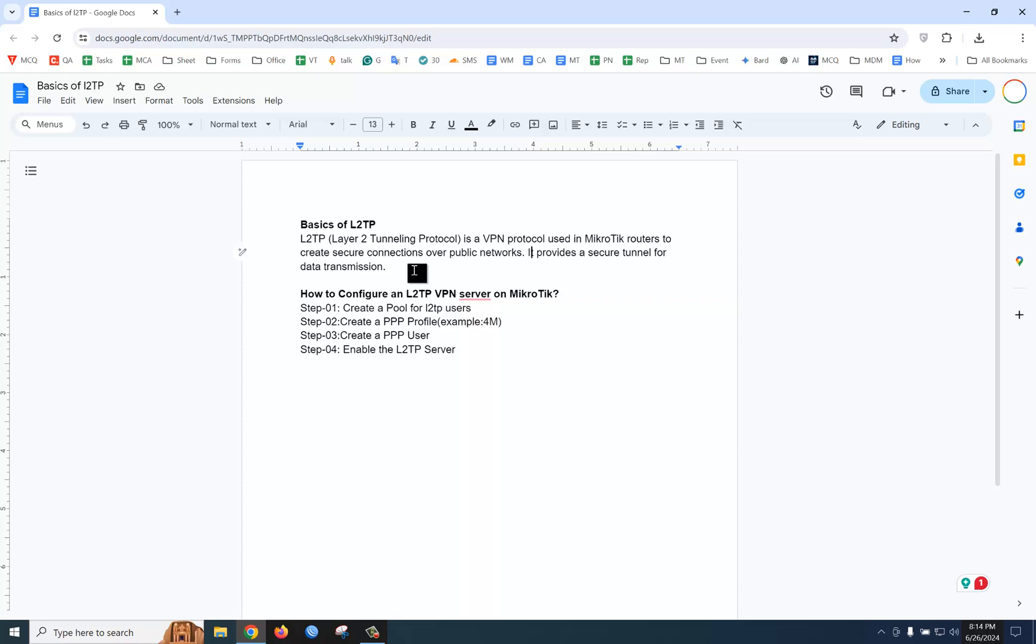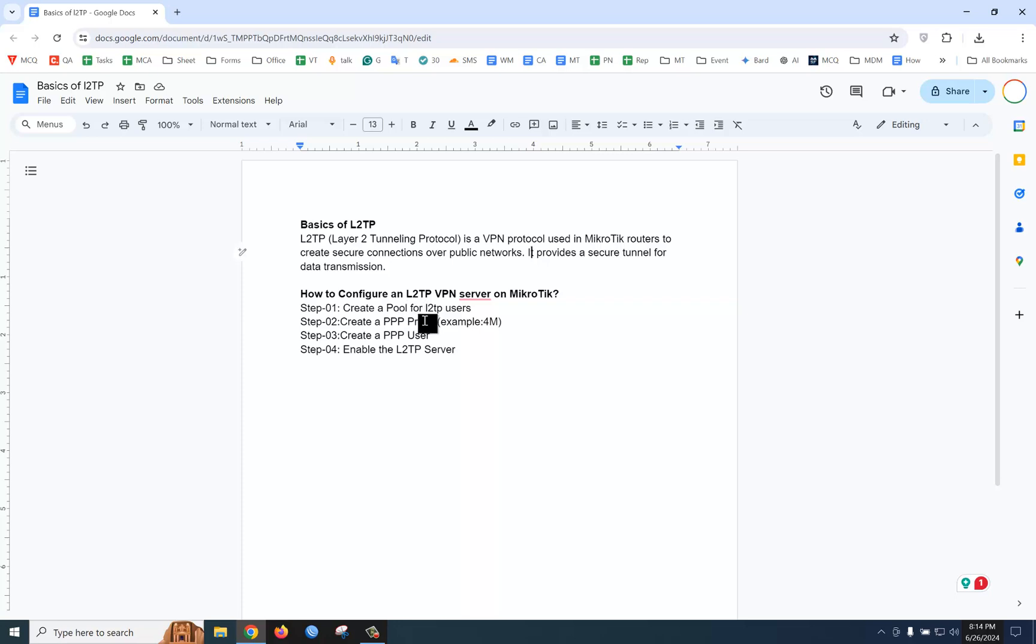Now the question is how to configure L2TP VPN. You need to create a pool—IP ranges where users will get their IP addresses. Step 2 is to create a profile, which defines how much bandwidth the user will get when connecting to the VPN.